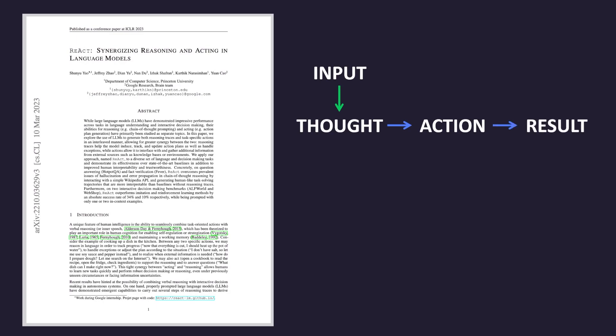This result is then fed back into the beginning of the loop, with the AI then analyzing the results, and if the goal of the original prompt is satisfied, it produces the final result. If the result answers the original input question, the loop is complete. Otherwise, we just go in a circle until we get our final answer.